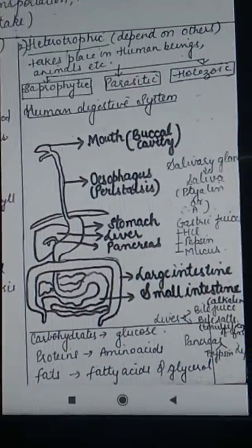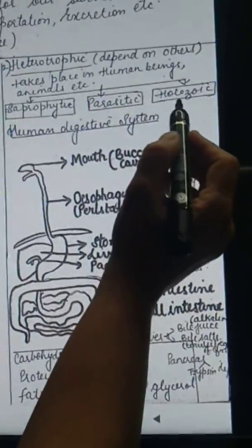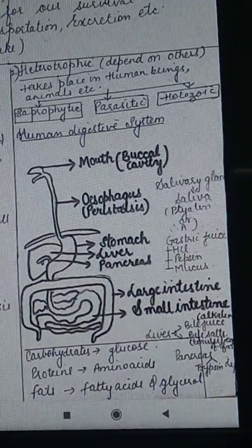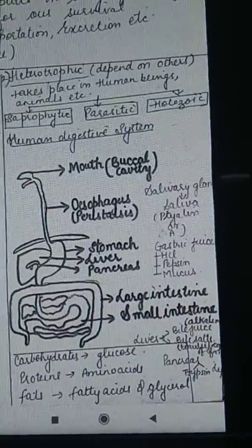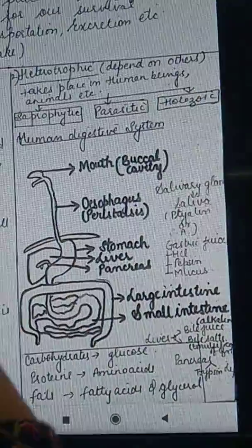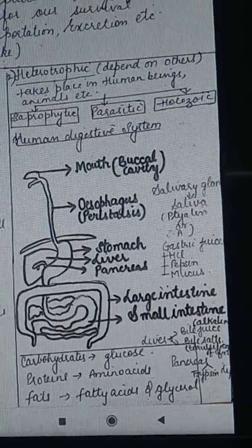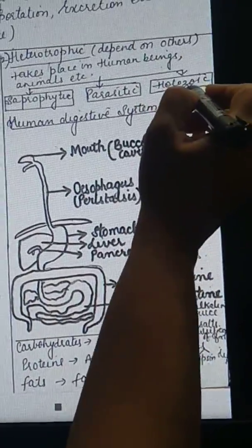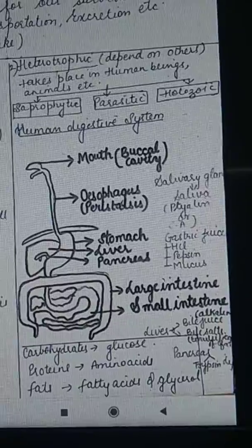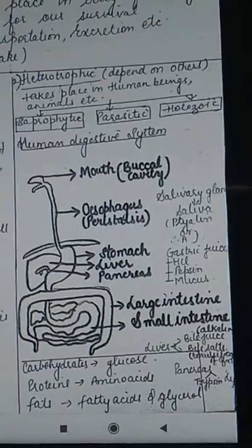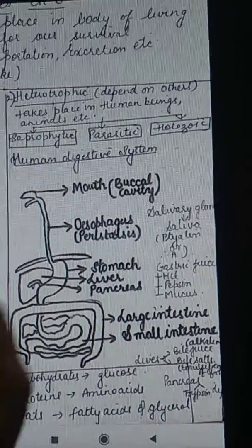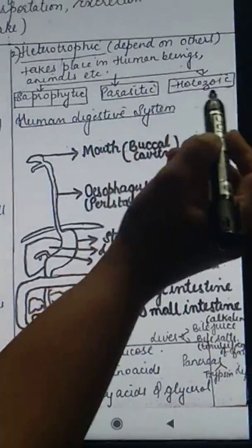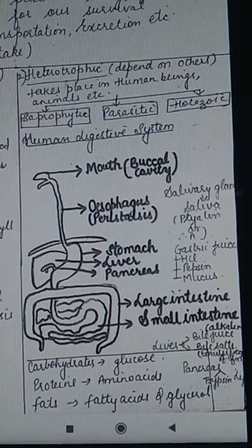The third type is holozoic mode of nutrition. Holozoic mode of nutrition is a mode of heterotrophic nutrition in which complex food is broken down into simpler form and then absorbed by the body. For unicellular organisms, the example is amoeba, which shows holozoic mode of nutrition. Multicellular organisms such as human beings also show holozoic mode of nutrition.